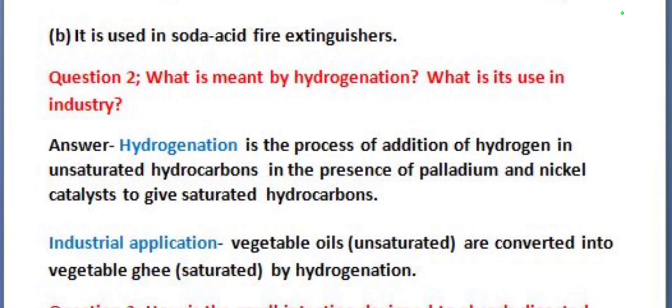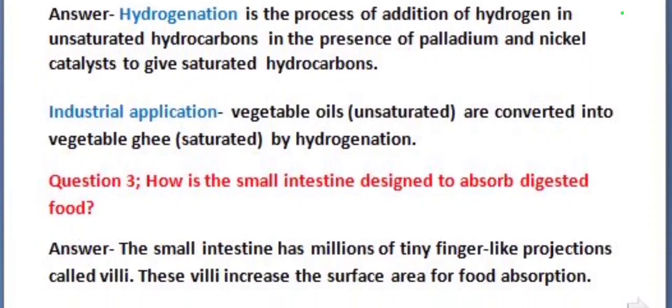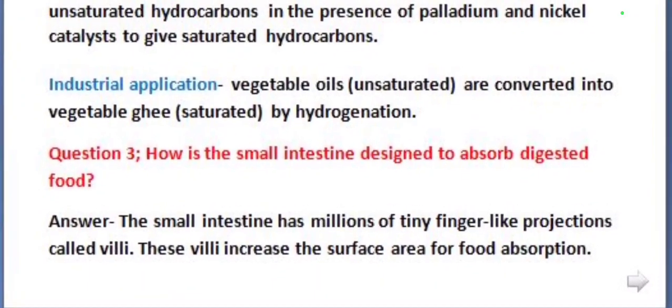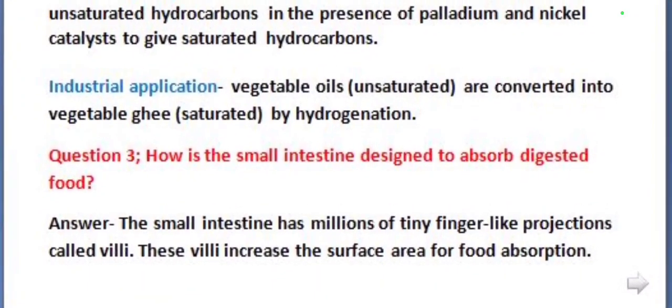Its industrial application: vegetable oils are converted into vegetable ghee by hydrogenation. Our next question is: how is the small intestine designed to absorb digested food? The small intestine has millions of tiny finger-like projections called villi. These villi increase the surface area for food absorption.